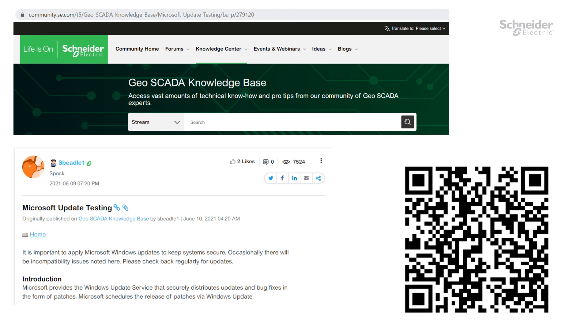There's a lot to discover in our new versions and we're continuing to innovate with new features in future releases. Please keep in touch with our blog, knowledge base and forums. Thank you.